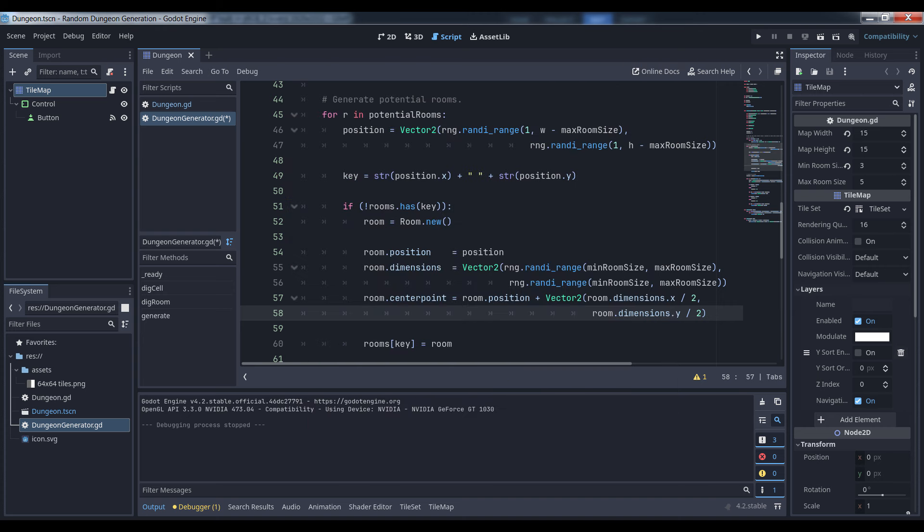Once we have this upper limit, we create a potential room position by instantiating a vector 2 with ranges in both directions, consisting of 1 to the dimensions of the map, less the maximum size of the room. We do this so that, as previously stated, when the room gets dug out, it won't break through the outer wall of the map, since these positions represent the upper left corner of the room.